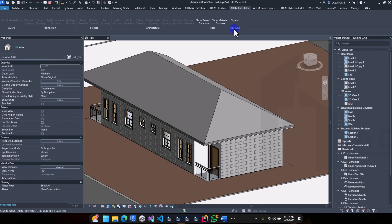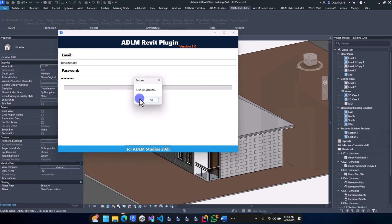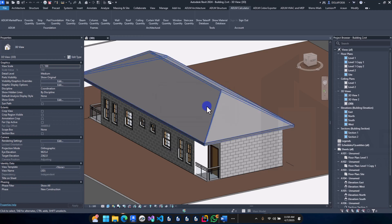In this video, let's pick things up from where we started last time. By default the Revit plugin does not have any of your tools active until you sign in successfully. So let's sign in first — I'll put in my sign-in details and include my password.